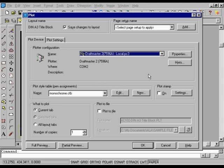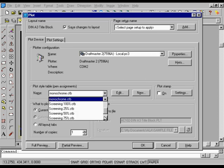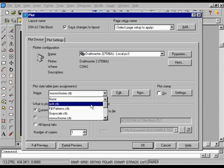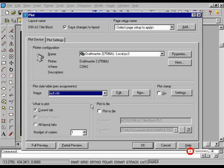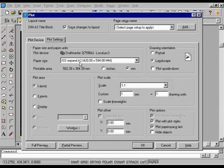Under Plot Style Table, Pen Assignments, in the Name list, select ACAD.CTB or ACLT.CTB. This specifies a color-dependent plot style table. The pens used for plotting this drawing will be assigned according to the color of each object. Choose the Plot Settings tab.